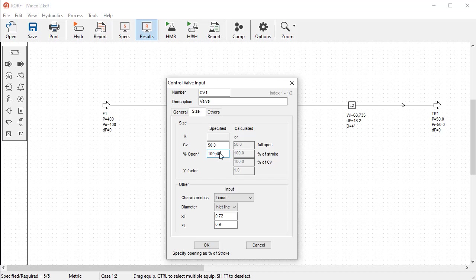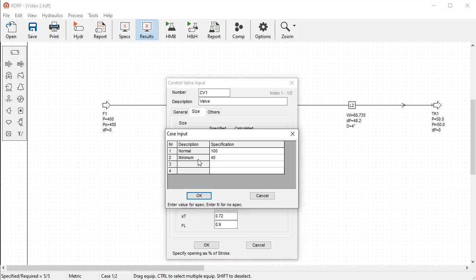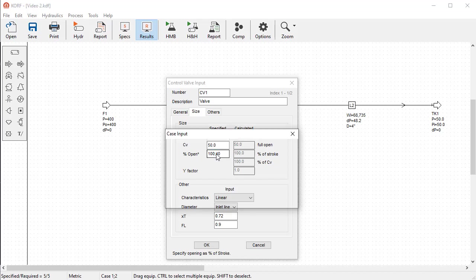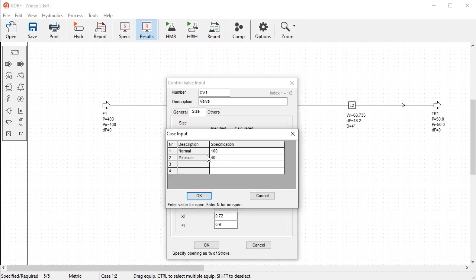Note that multiple case entries are only supported for certain fields. The labels for these fields have a star, or double click on any field and see if the case input dialog appears.